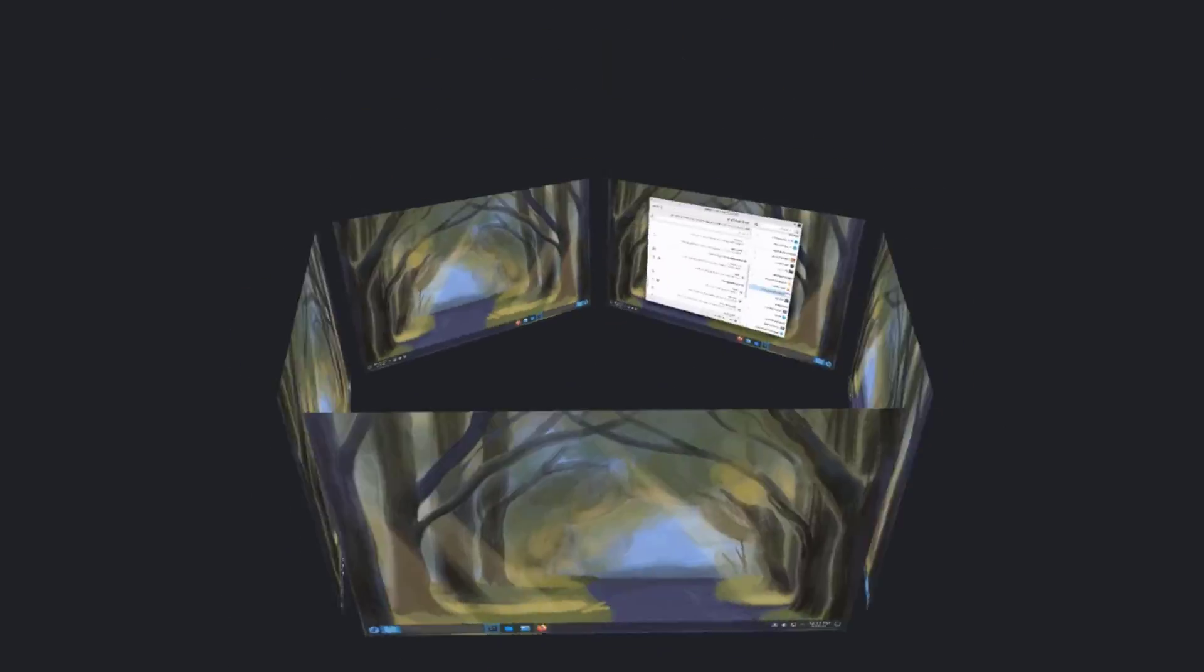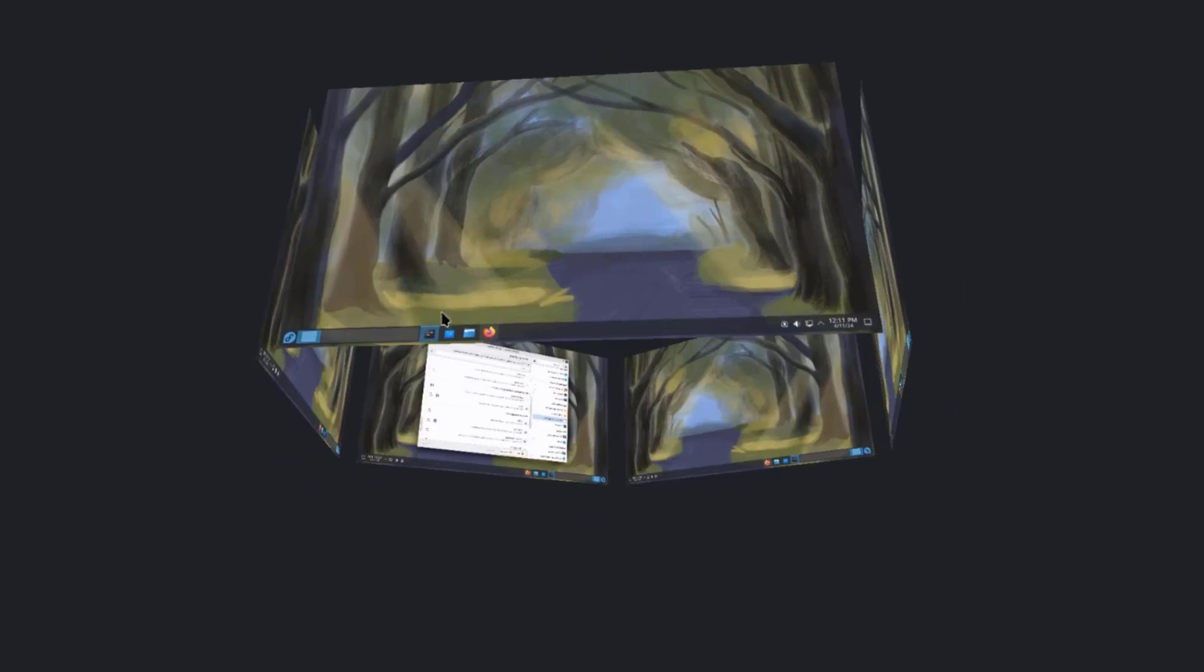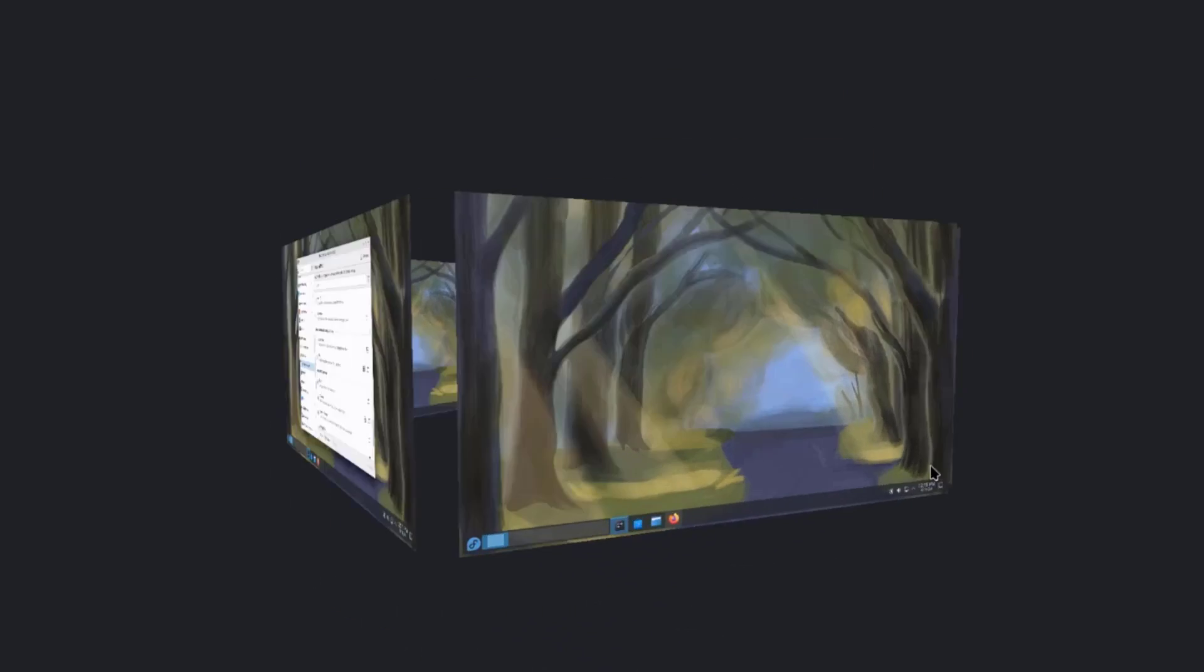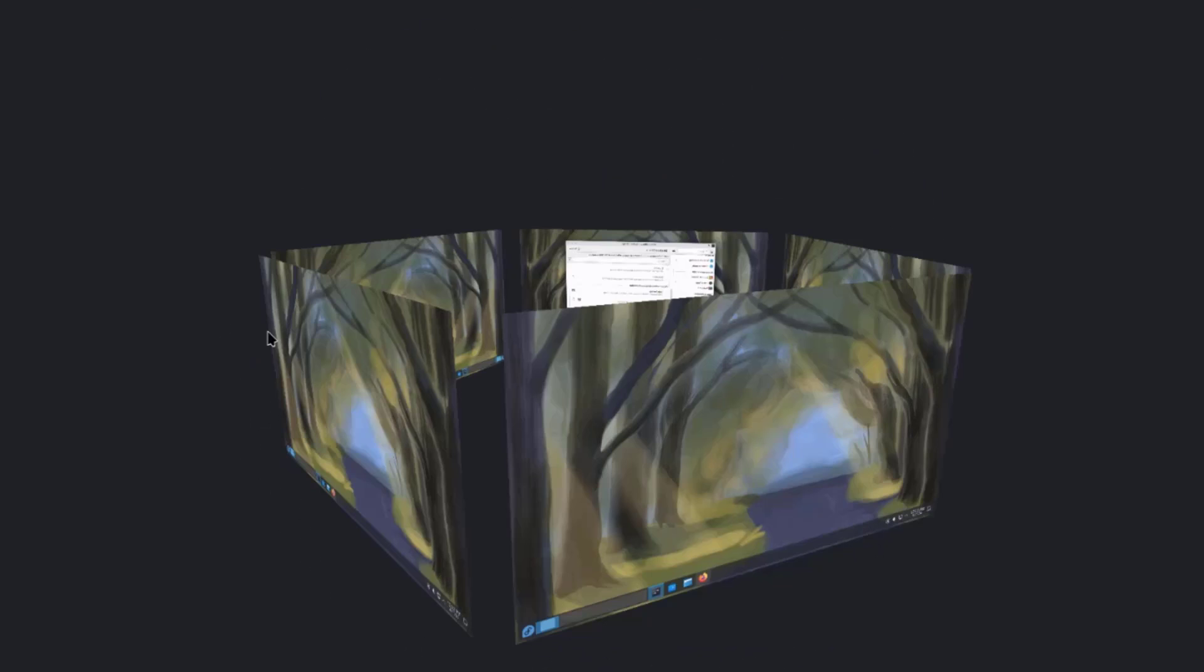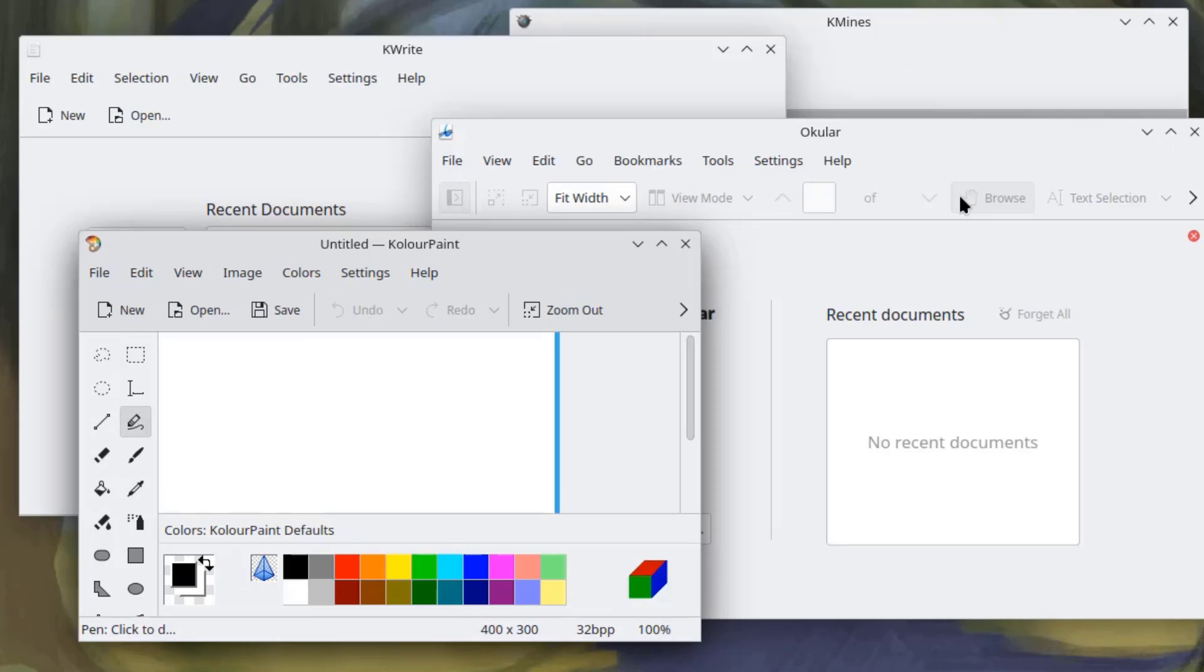So, this is the cube feature. And these are the five virtual desktops. So, to get out of this screen, just hit the escape key on the keyboard. So, this is one of the features in Fedora 40, KDE, Plasma 6.